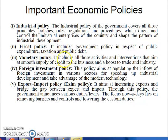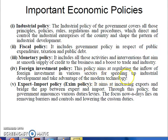It includes all those activities and interventions that aim at smooth supply of credit to the business and a boost to trade and industry. Foreign investment policy aims at regulating the inflow of foreign investment in various sectors for speeding up industrial development and taking advantage of modern technology.